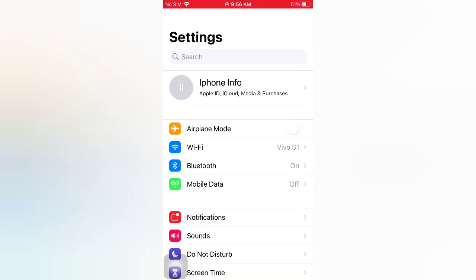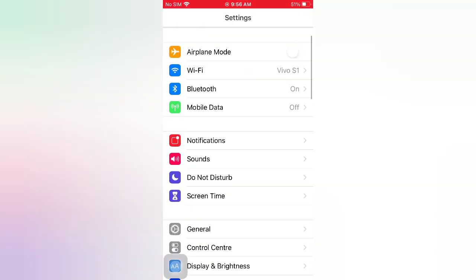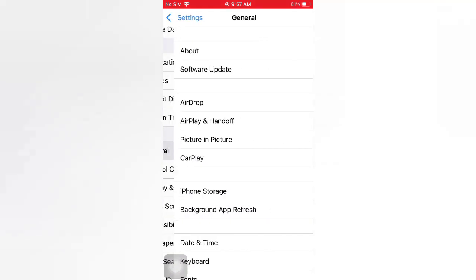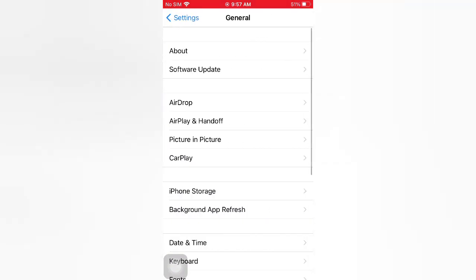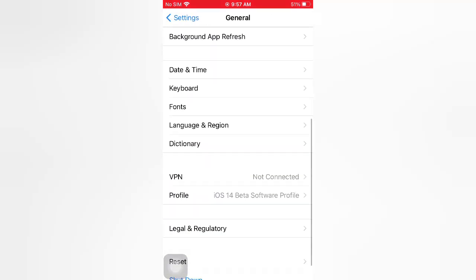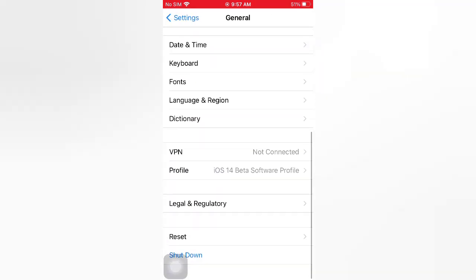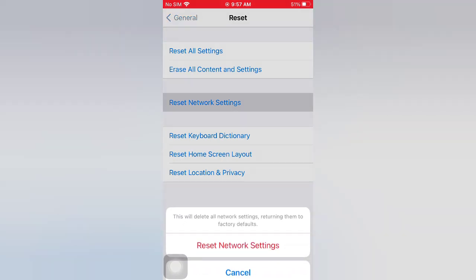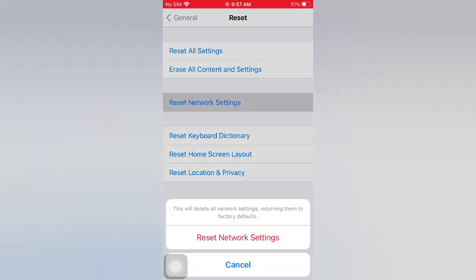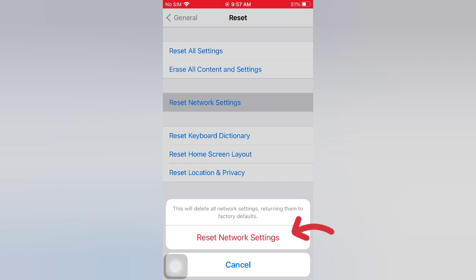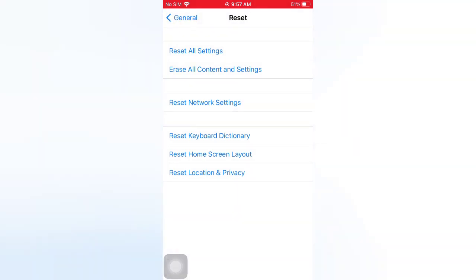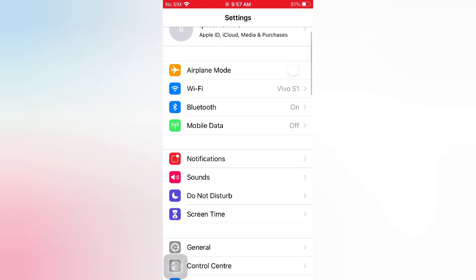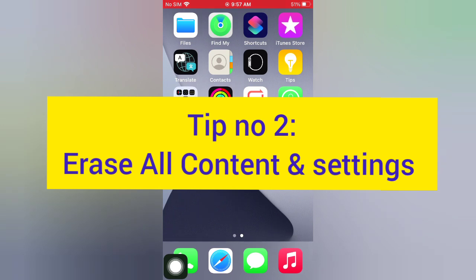On the Settings page, scroll down and tap General. On the General page, scroll down and tap Reset. On the Reset page, tap Reset Network Settings. Again, reset network settings in the pop-up window to confirm this process.